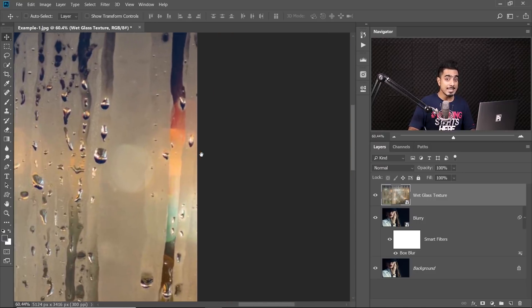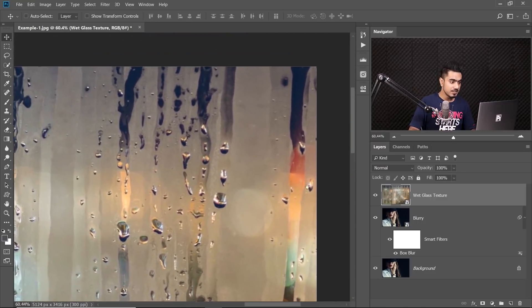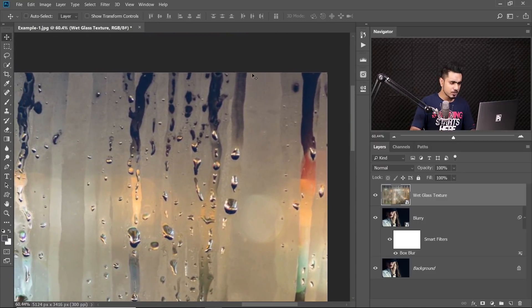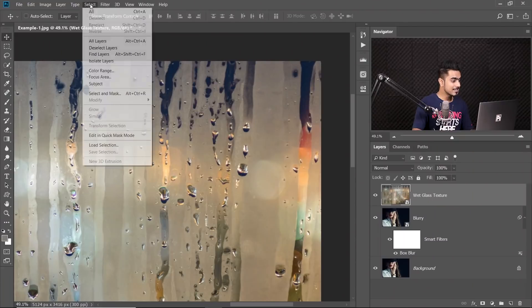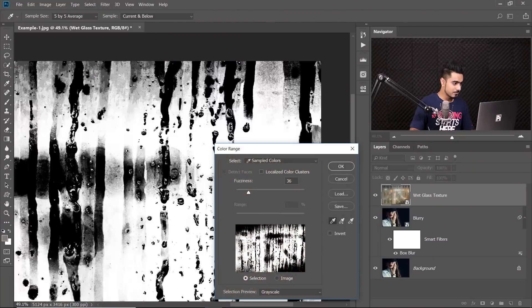So from this, we can infer that we need to make a selection of these grey areas and apply blur to that. And how can we make a selection of all these areas? By using Color Range. So simply go to Select and then Color Range.